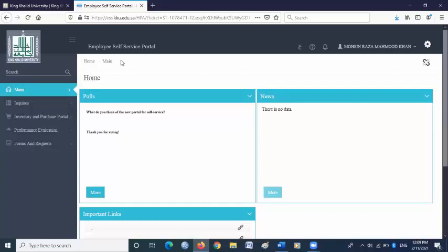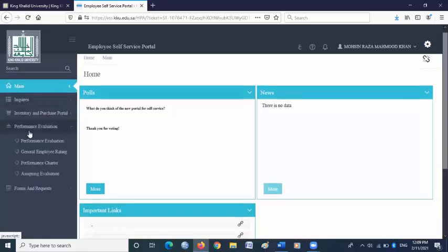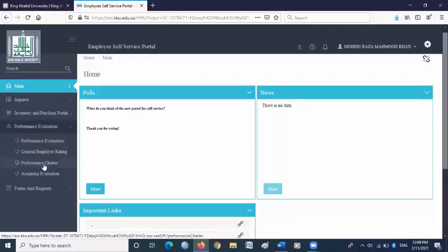Click enter. Here is the self-service portal. On this page, go to the main menu and click performance evaluation. Under performance evaluation, you will find performance charter.